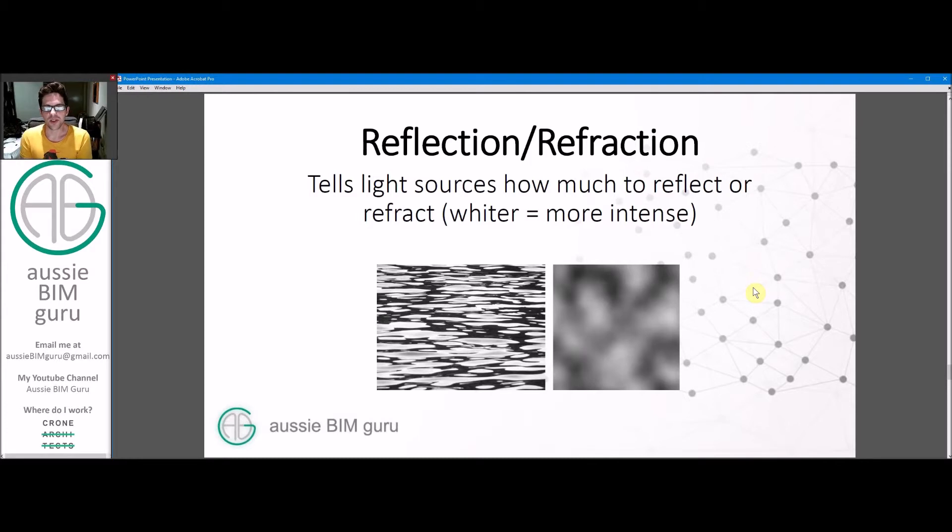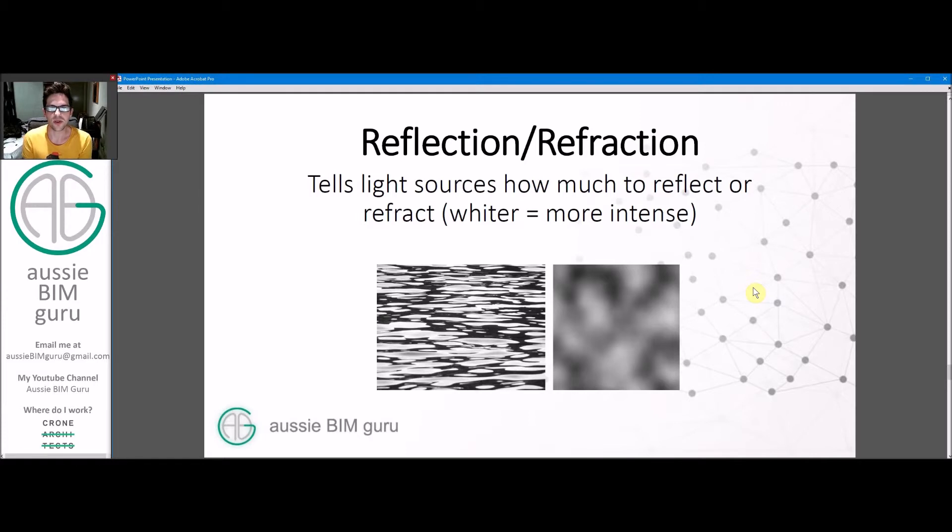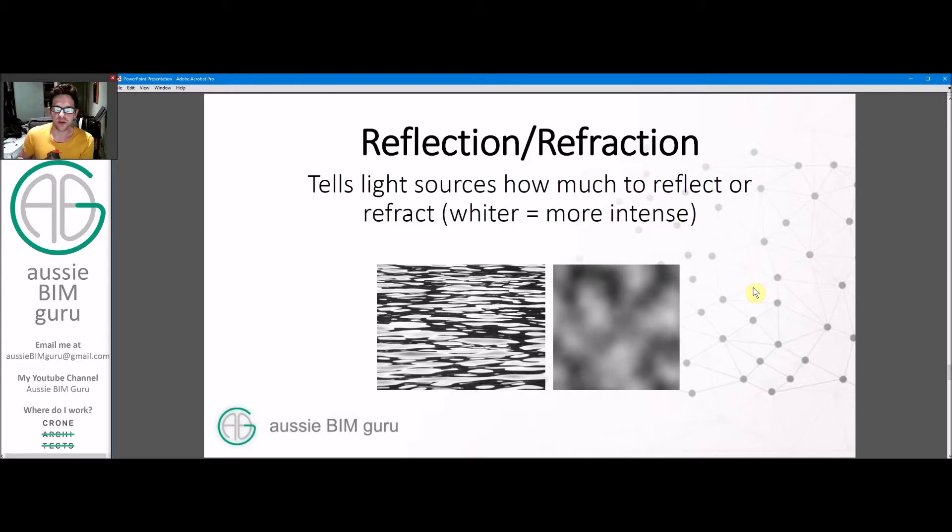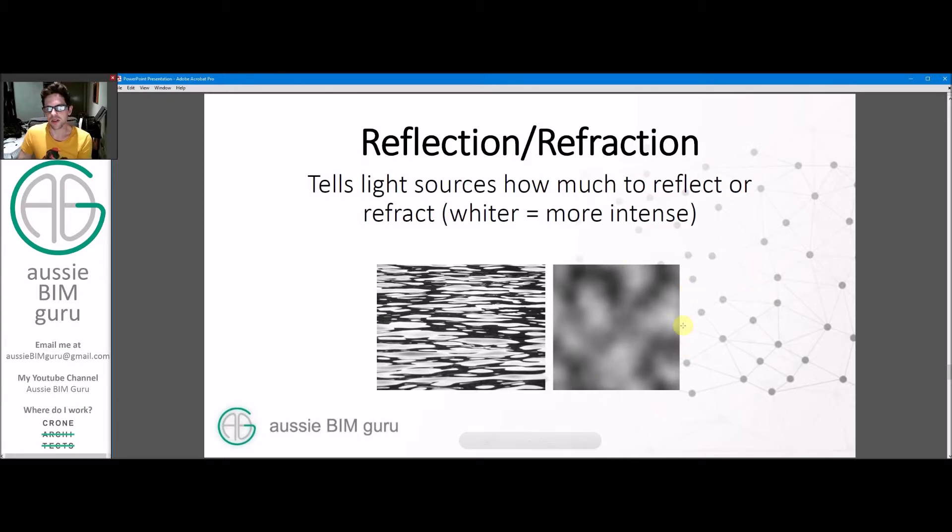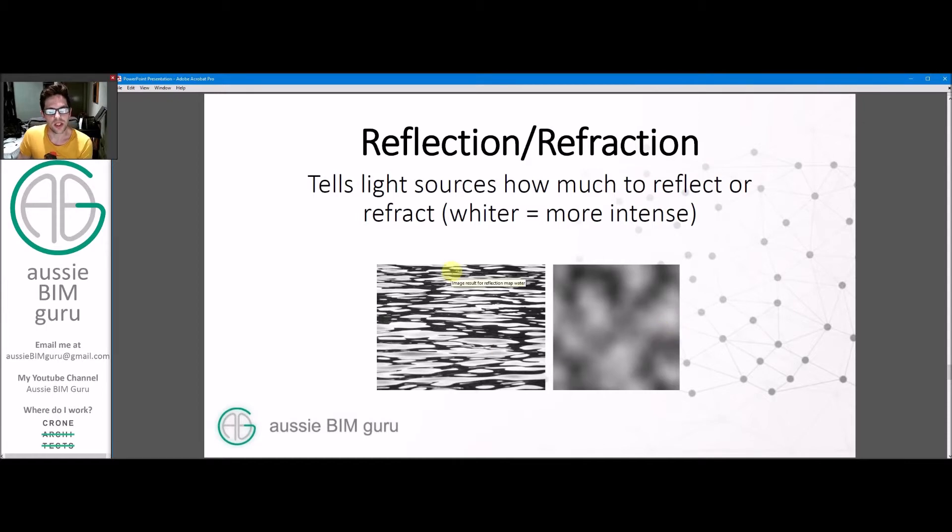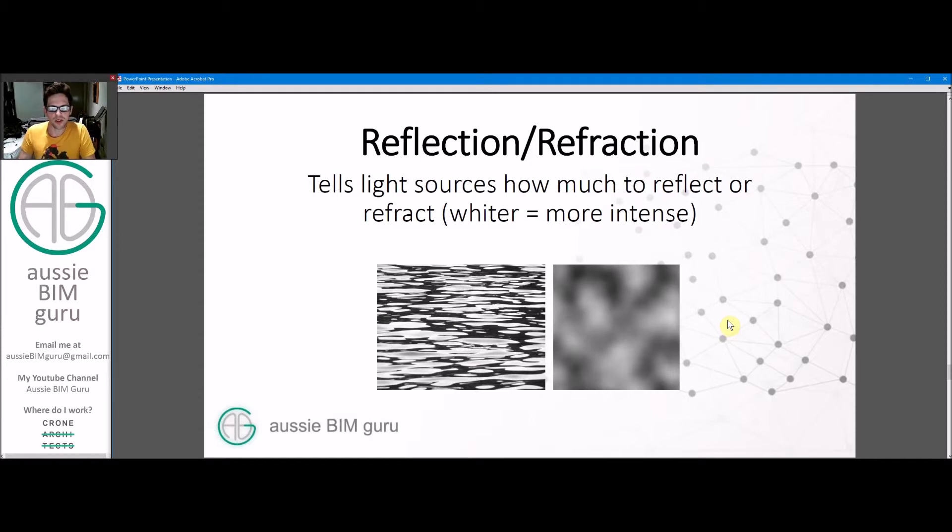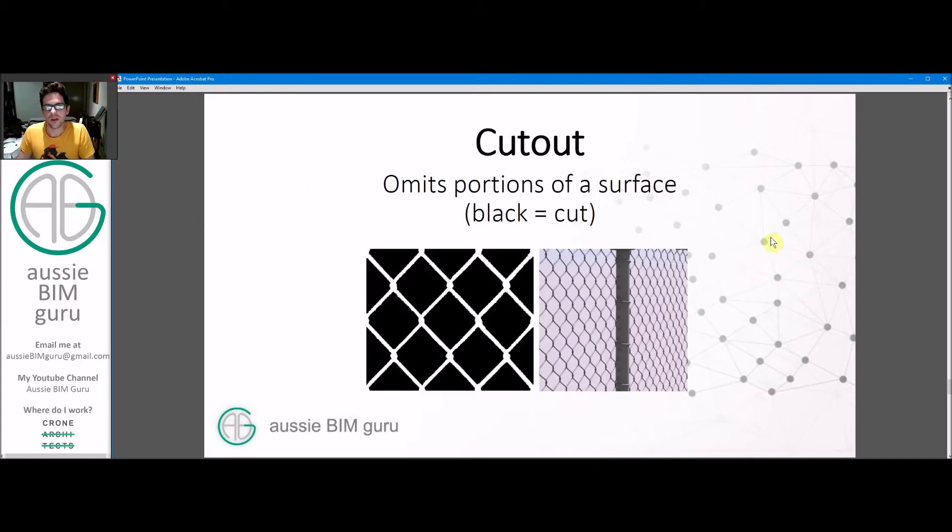Reflection and refraction can be connected to maps, which tells light how to interact with the surface. Typically white is a more intense reaction and black is a less intense reaction. For example, a water material, you would usually use a reflection material that looks something like this to get this sort of effect when you pick it up in the light. Cutout maps are quite helpful. Where a cutout map is black, it will cut away the material physically. You can use this for things like chain link fences and perforated materials.